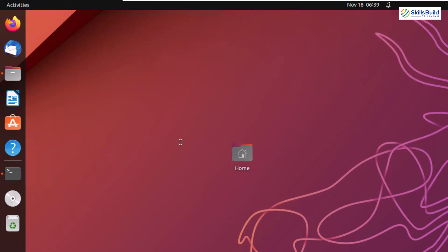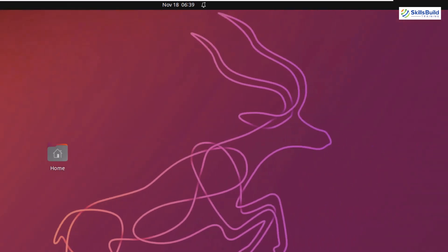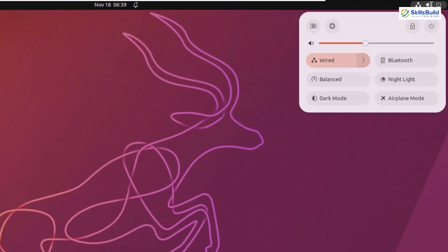For example, you can see we have a new wallpaper available in here. And other than that, we have new toggle menu. You can see now all of these are more like capsules and with fewer clicks, you can achieve more.